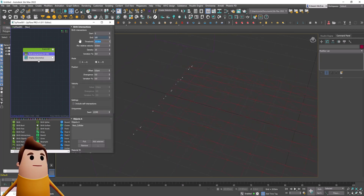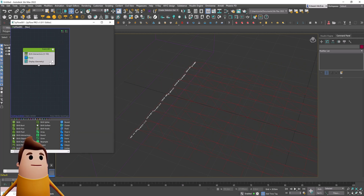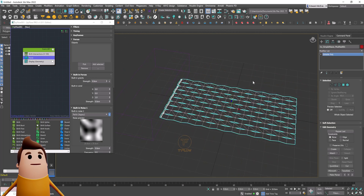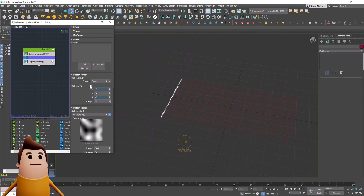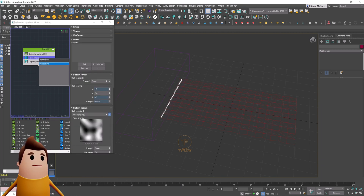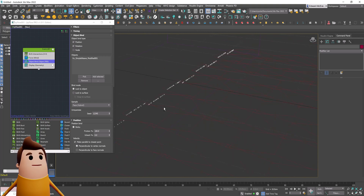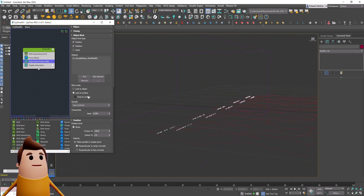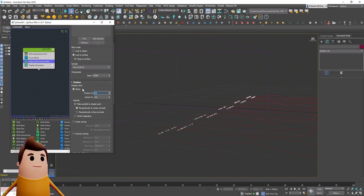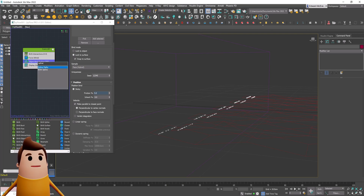We need to convert the weave mesh to editable poly first, then add it into the objects B section. Let's display it as geometry, set it to wireframe, and set the particle color to white so you can see what's going on. Wherever this box is intersecting with this weaving mesh you can see it's generating particles, which is what we want. I'm going to create a force operator and have it push in the X direction along the direction of this mesh with a strength of about 0.2. We also need to set start and end to occur only on frame zero so that particles generate for just one frame.